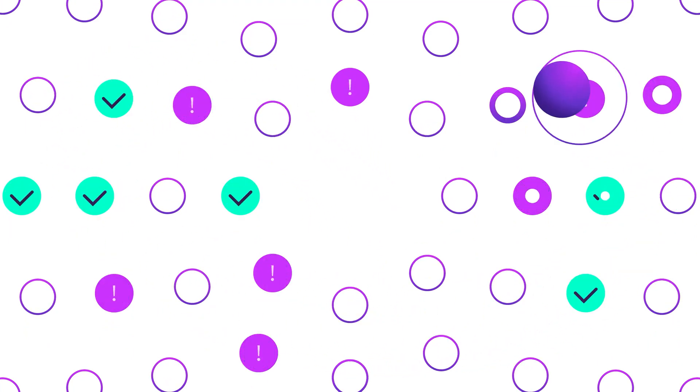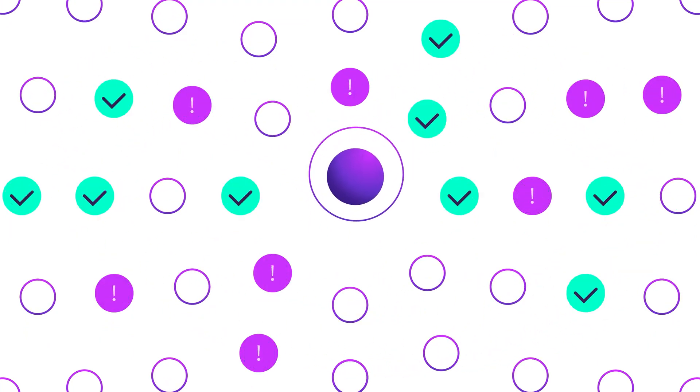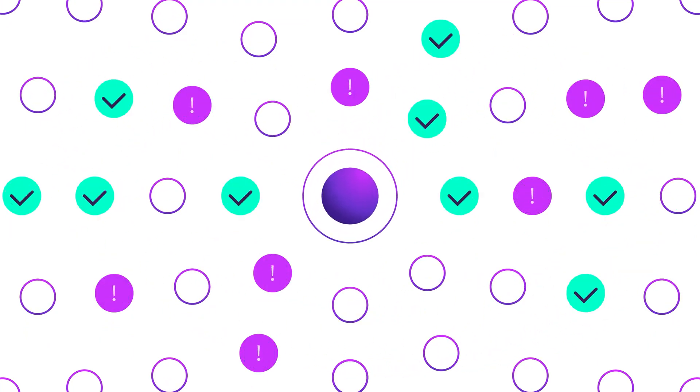You can even go beyond standardized tests by building custom chaos engineering experiments with Gremlin's safe and secure fault injection engine.